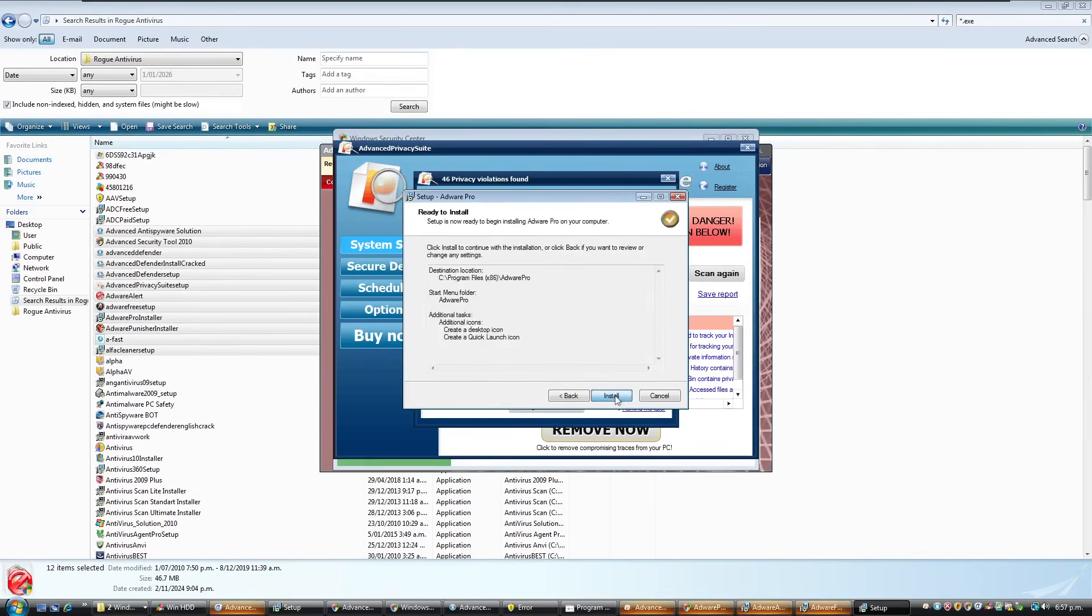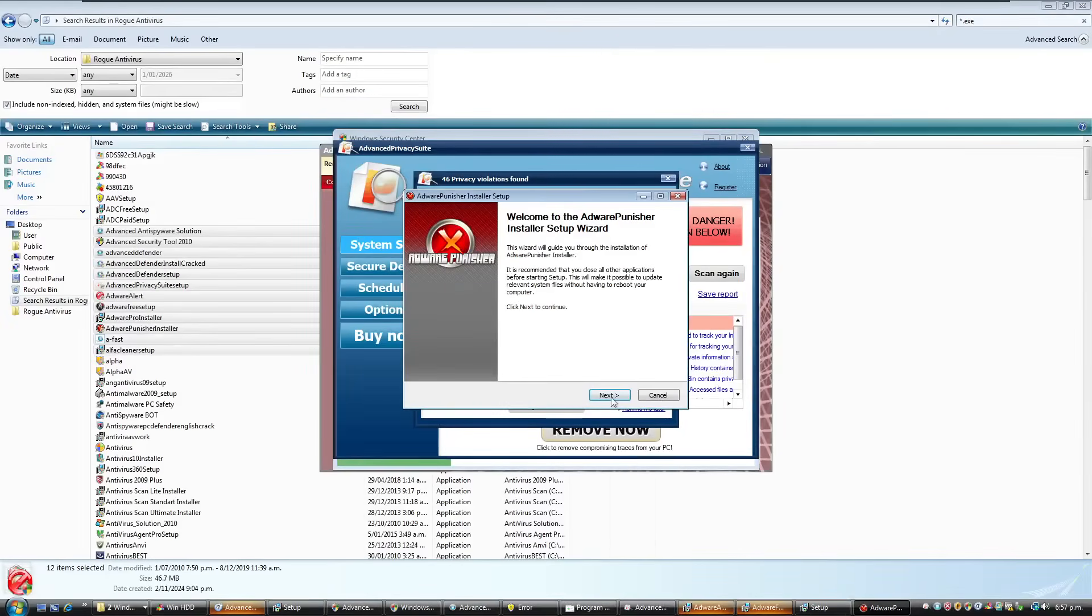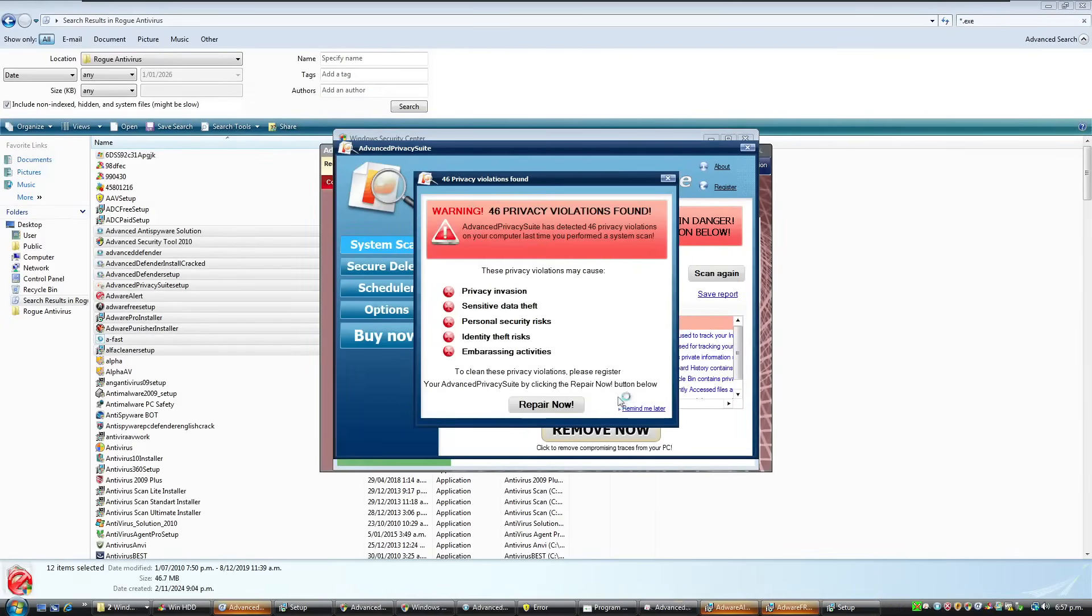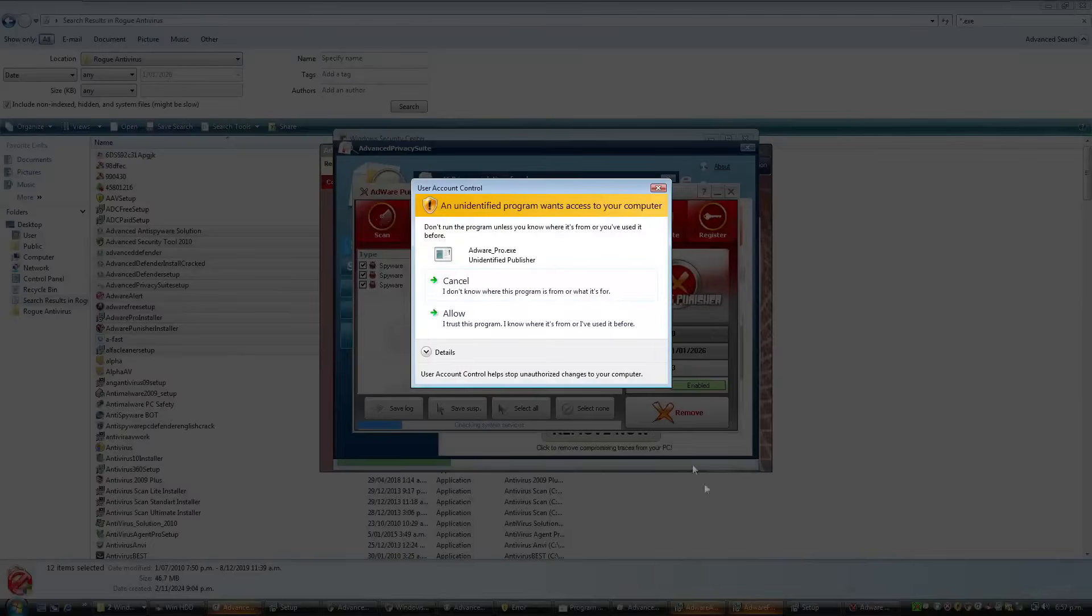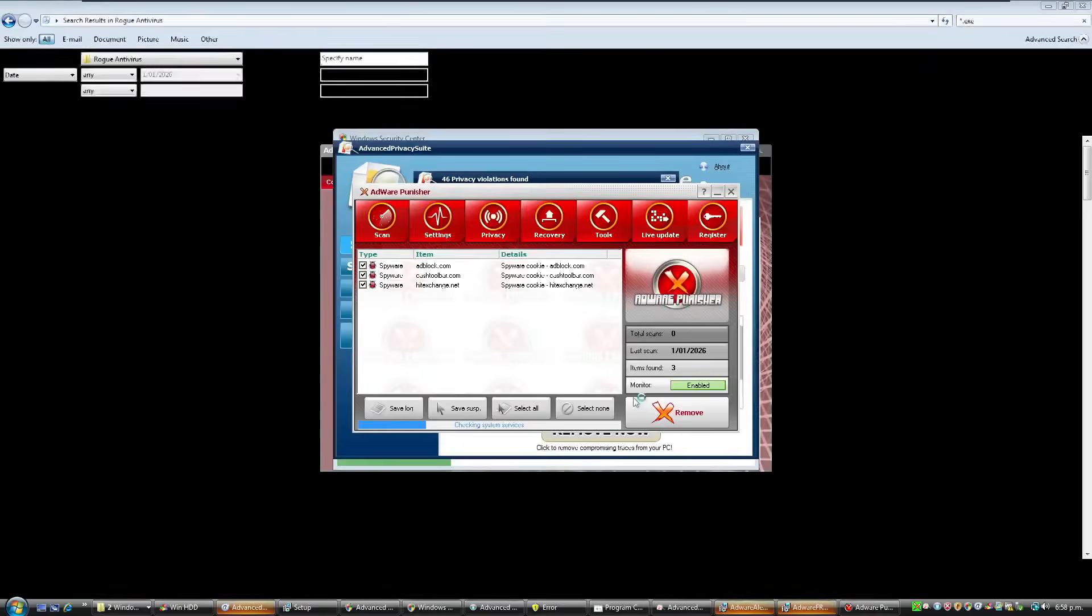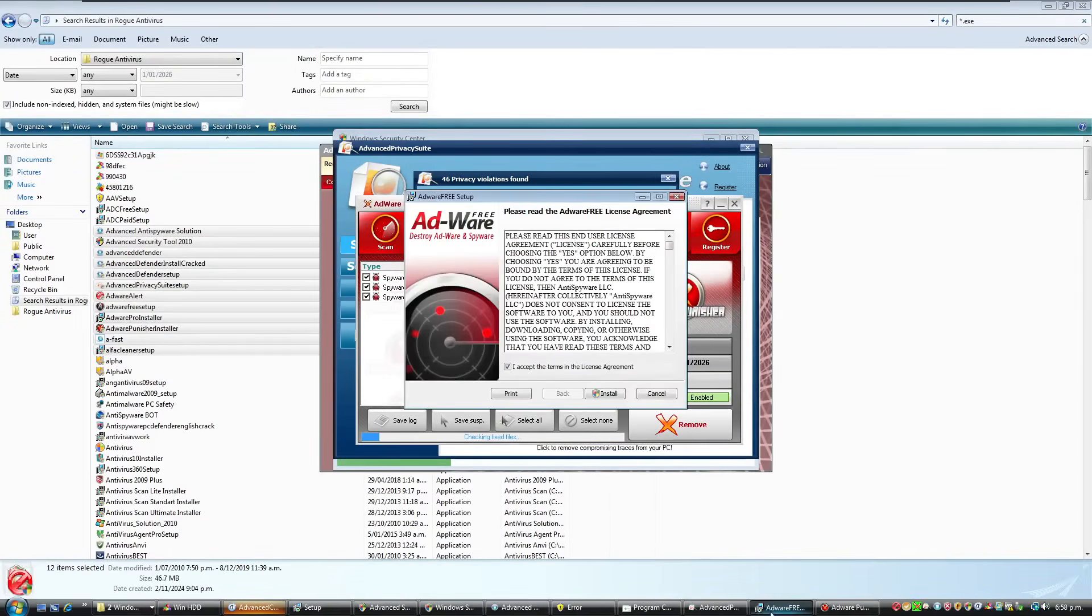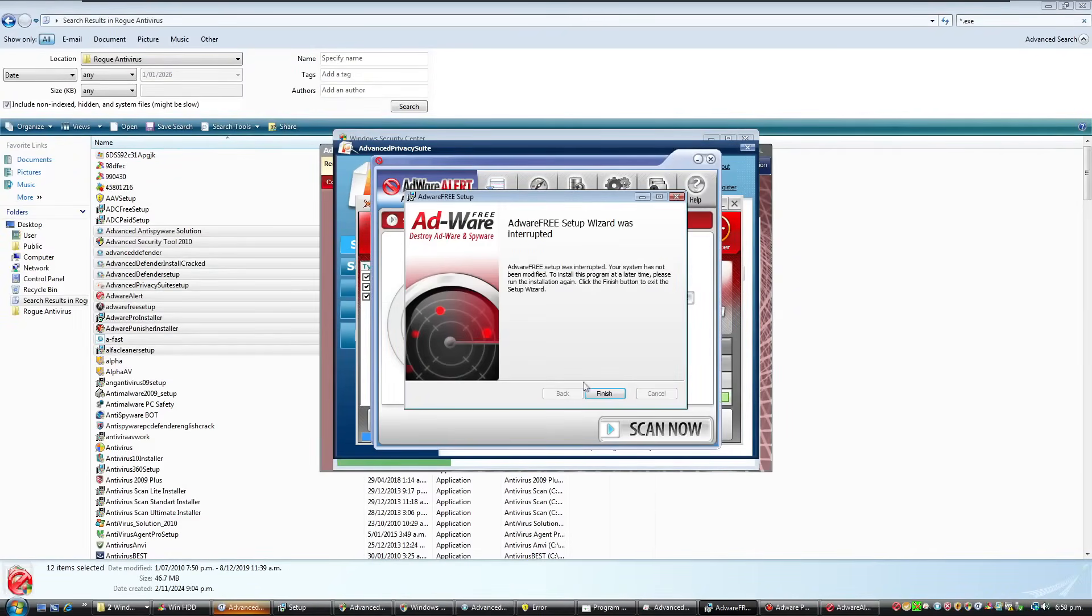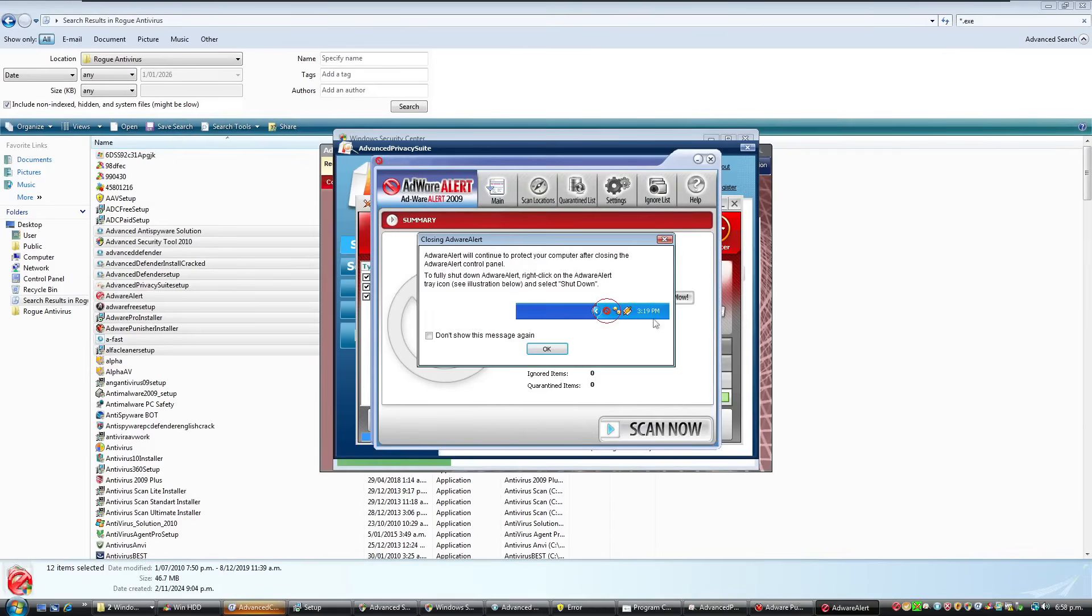Just install everything. Okay, sure, we'll just do that one as well. I agree. Run it. Setup AdWare Pro. Yes. AdWare Alert. And we're just going to close this because I don't really need any more AdWare stuff.